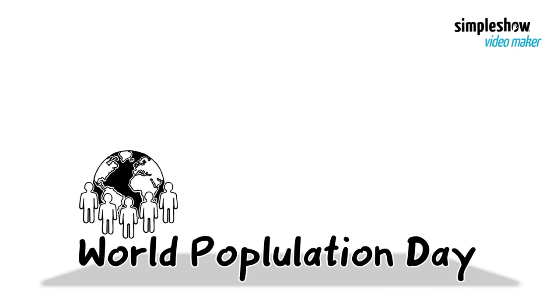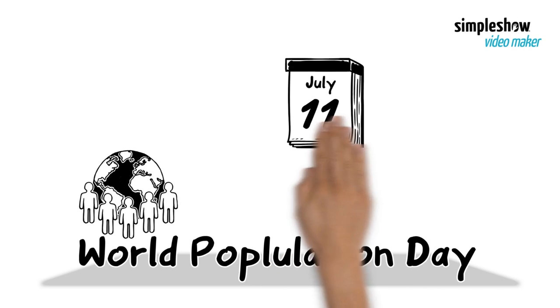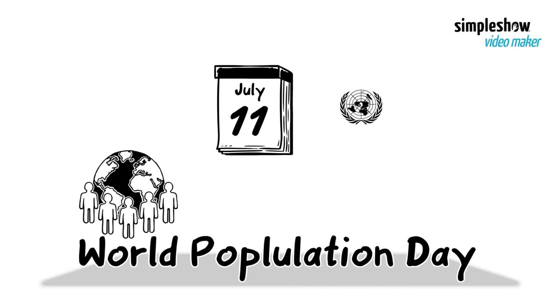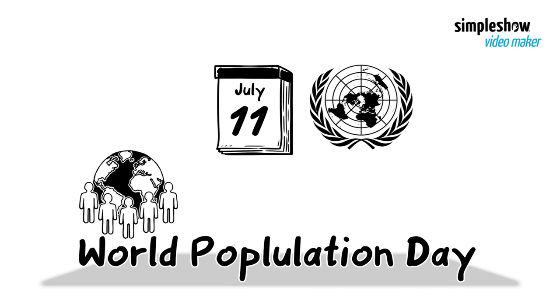Since then, World Population Day is celebrated every year on the same date as a United Nations initiative to raise awareness about the ever-increasing world population.